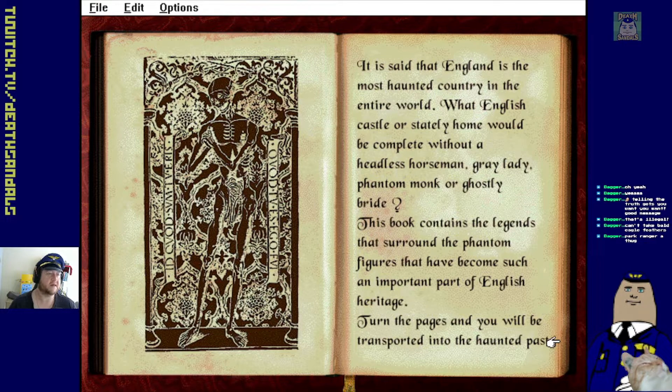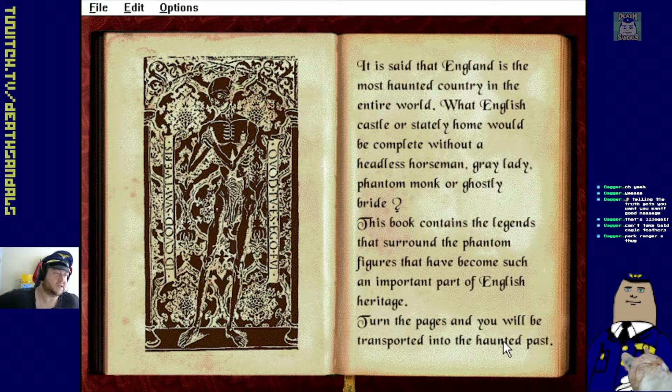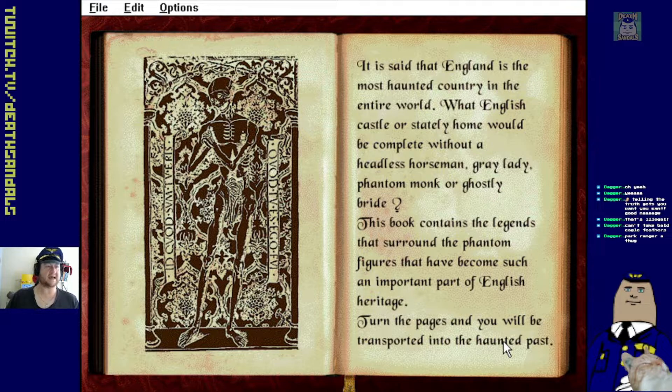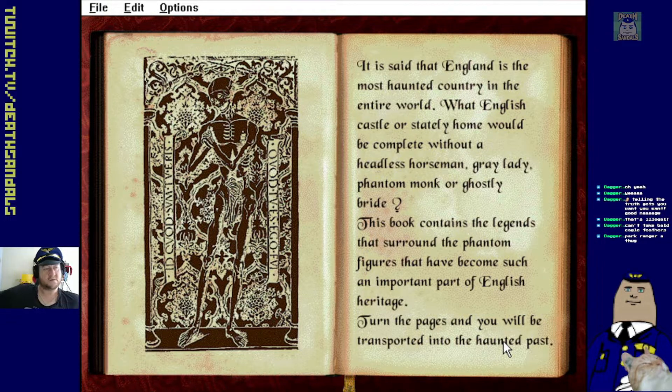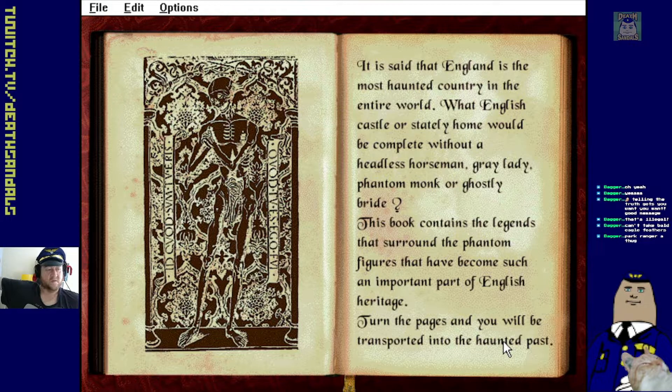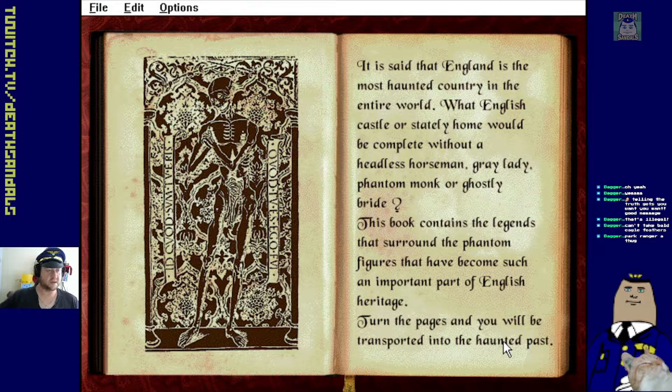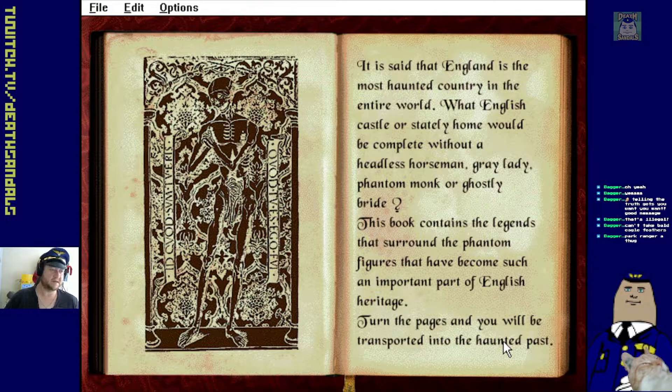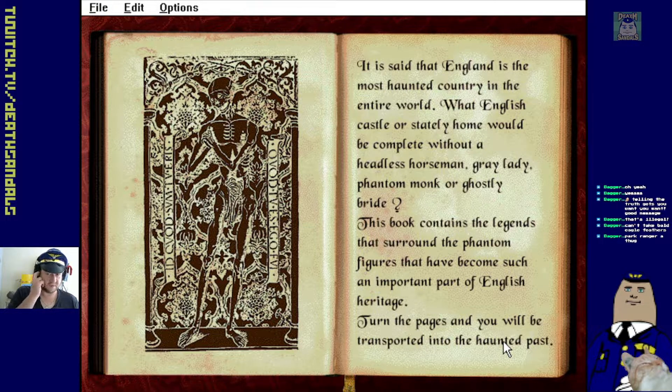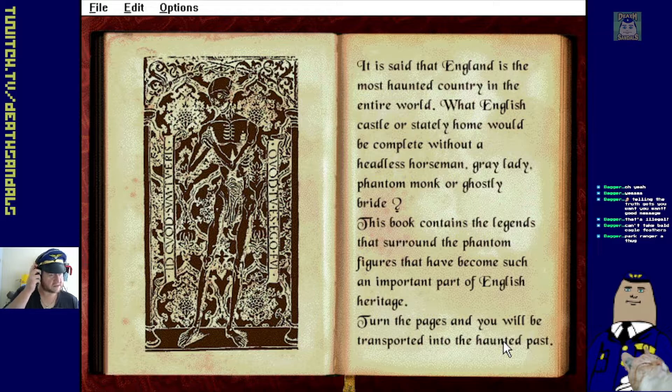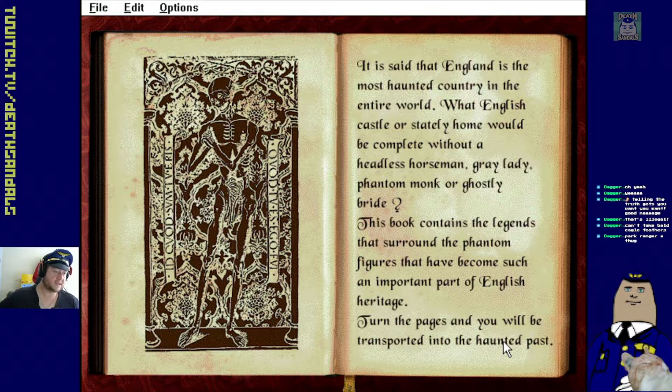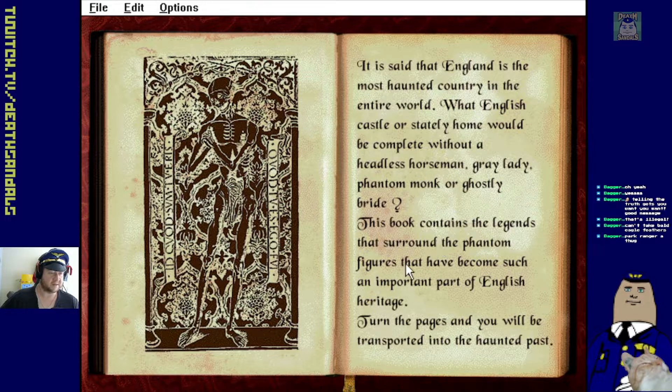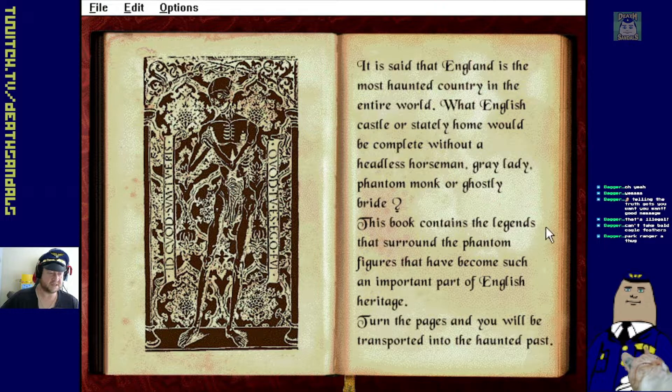It just said that England is the most haunted country in the entire world. What English castle or stately home would be complete without a headless horseman, grey lady, phantom monk, or ghostly bride? Wasn't headless horseman more, that was more of an American thing though, wasn't it? Anyway. This book contains legends that surround the phantom figures that have become such an important part of English heritage. Turn the pages and you'll be transported into the haunted past.